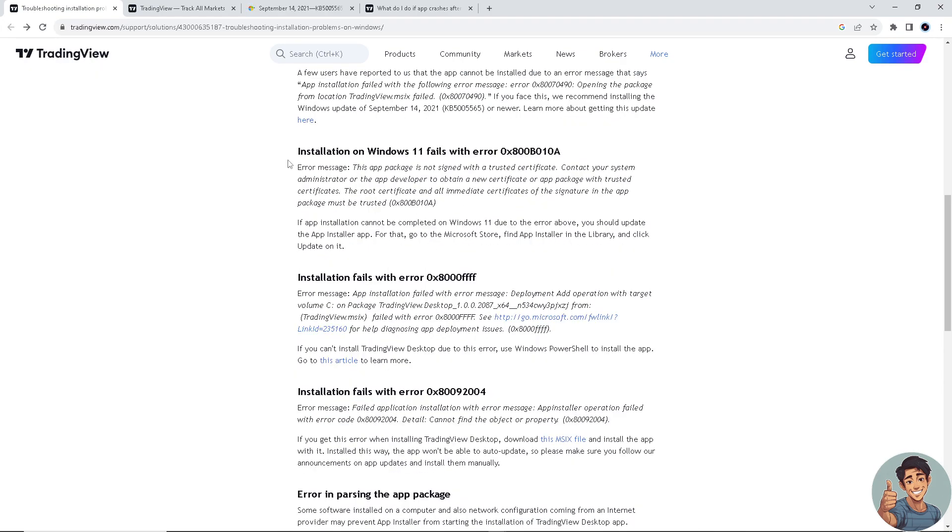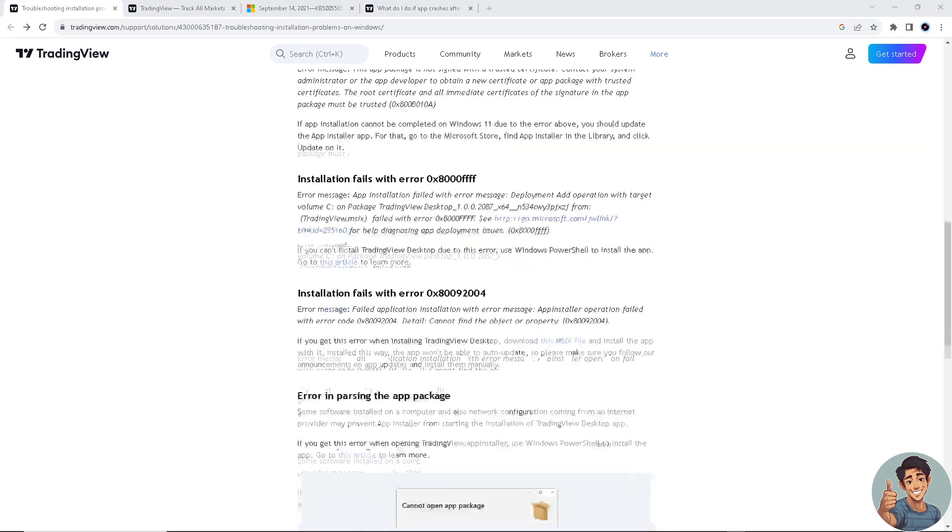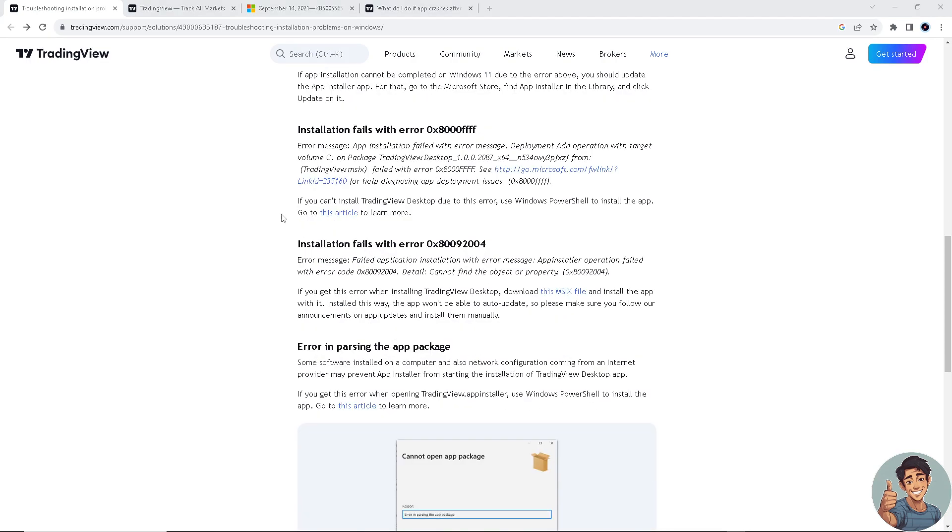If you find this error - installation of Windows 11 fails with error - you should update the App Installer app. For that, you need to go to the Microsoft Store, find App Installer in the library, and click Update on it. Next, if you encounter the following error...